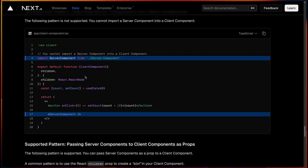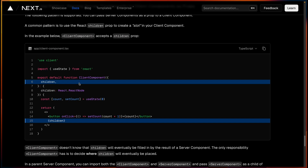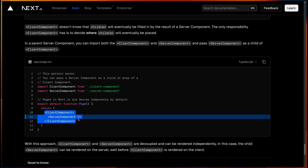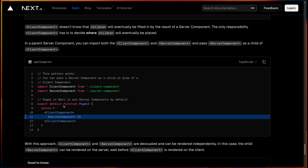There is still a way to use a server component inside a client component — you can pass the server component as children of the client component. In this example, the client component accepts children and renders them. In the parent component we wrap the server component as a child of the client component. When you do this, the server component will not become part of the client bundle and both components remain independent of each other. That's all for this video — if you found it valuable or helpful, do like and subscribe to my channel.